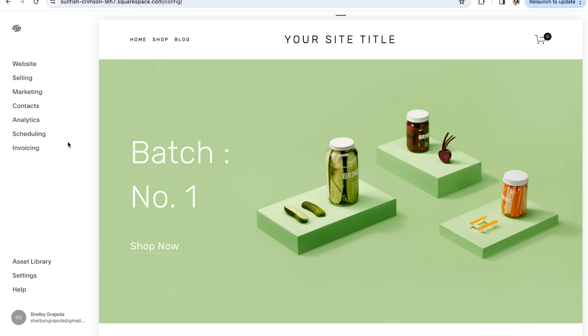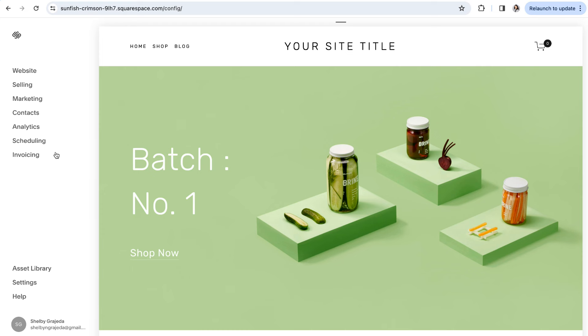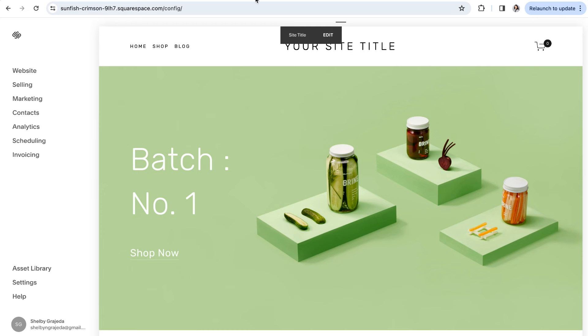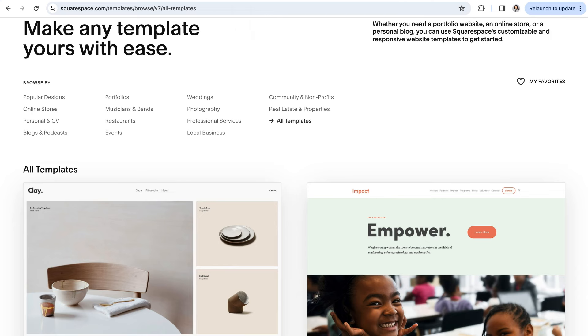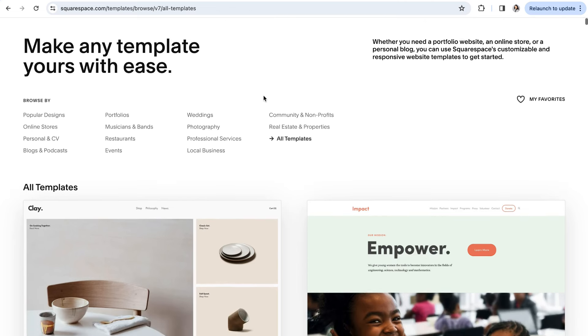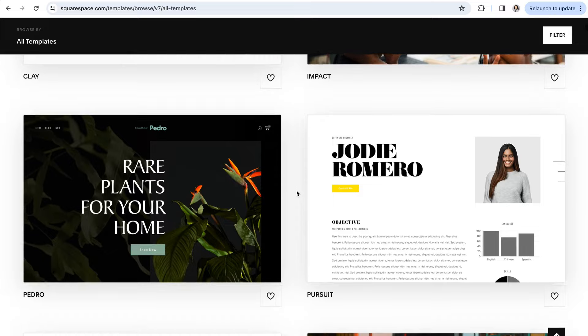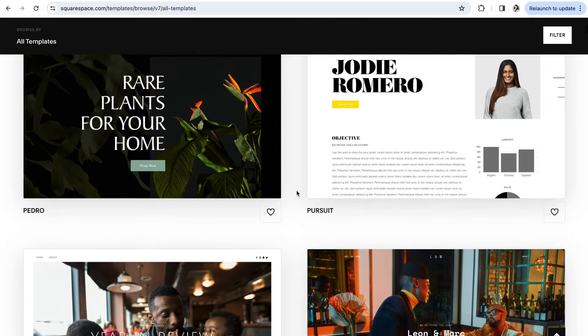Let's go ahead and start by talking about the differences between Squarespace version 7.0 and 7.1. Squarespace 7.0 has been around for quite some time now, so if you started your website before 2020, then you'll definitely be familiar with this version. And the biggest signifier for version 7.0 is the way the templates work.